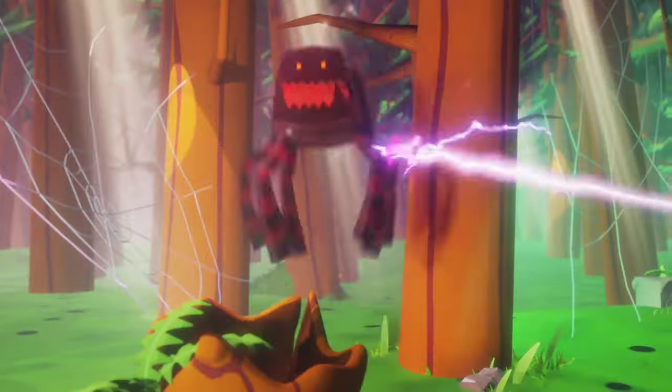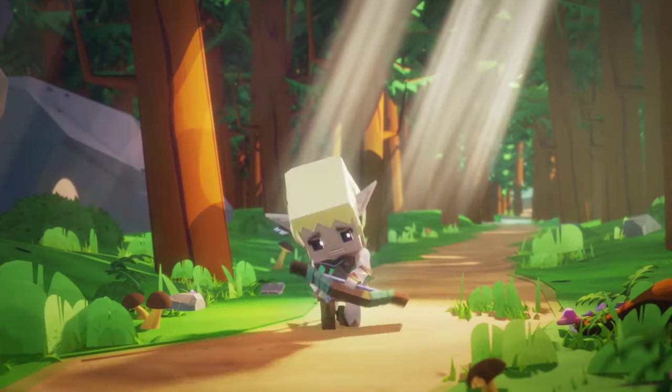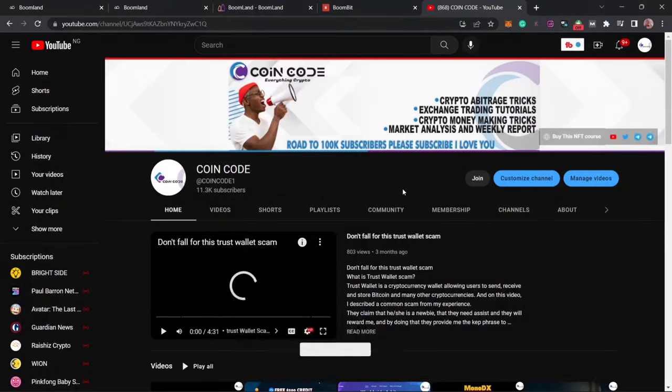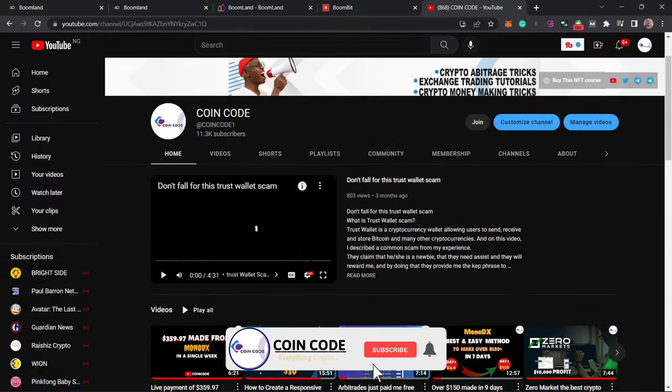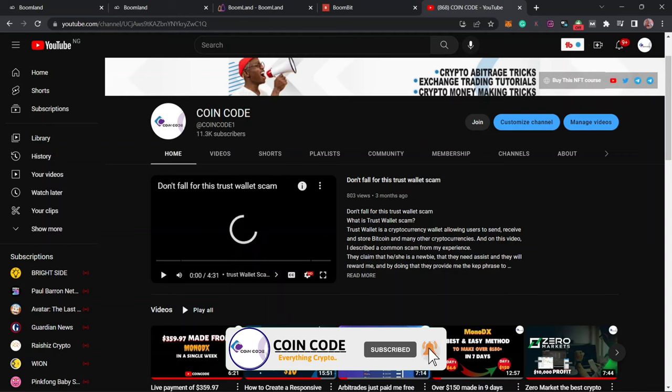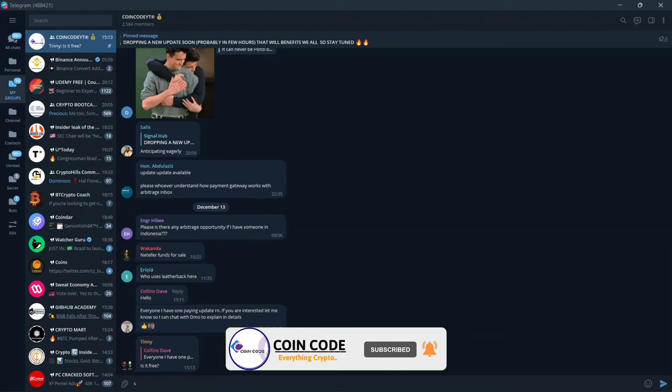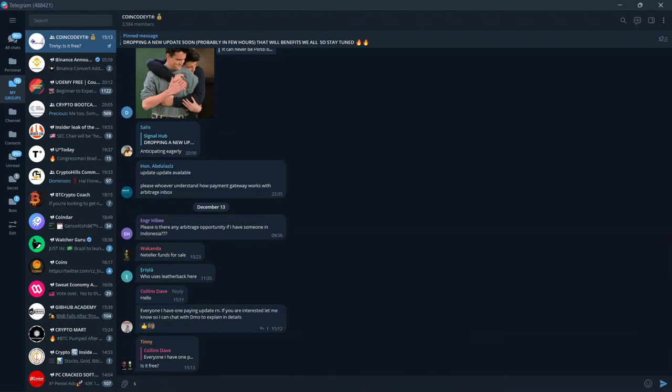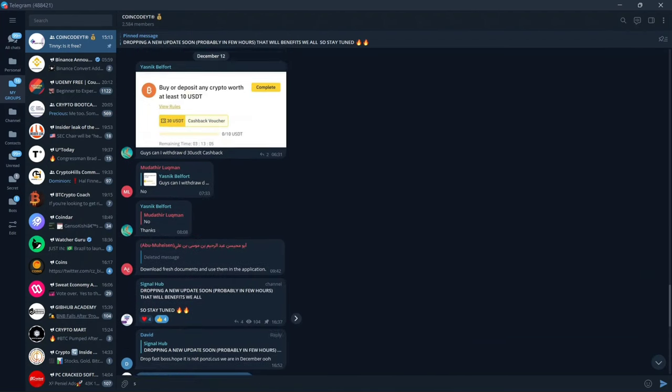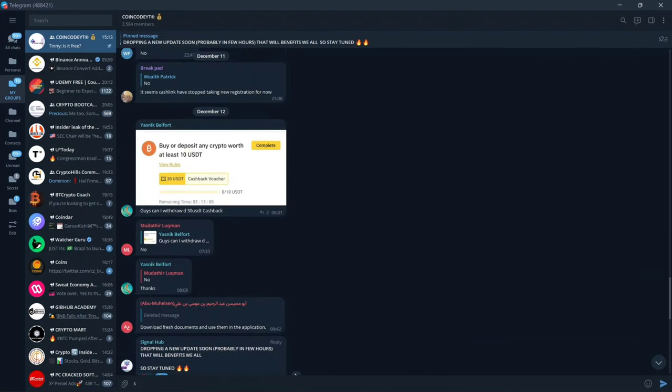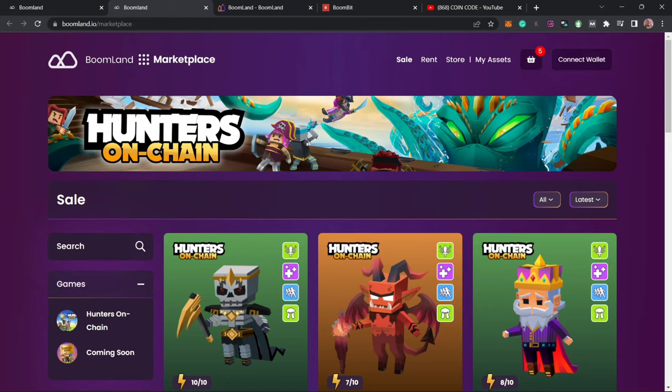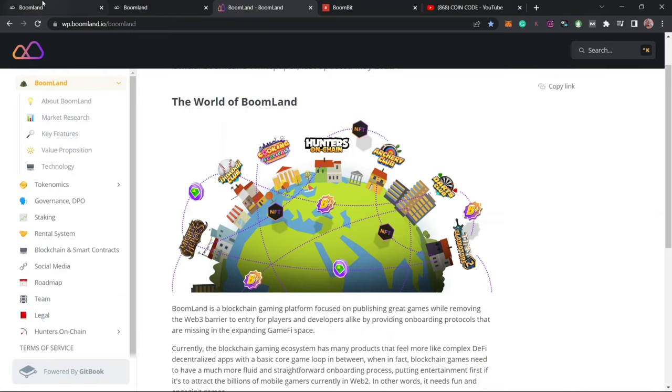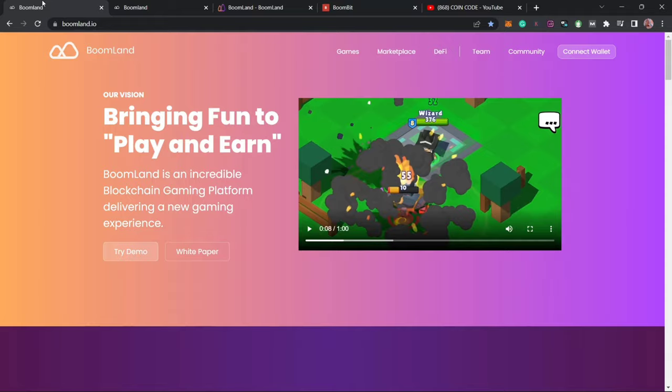But before I proceed, please make sure you like this video and subscribe to this YouTube channel for more free informative content like this, and also join our Telegram community where you can get more free updates and engage with new members. So with that being said, this ecosystem is known as Boomland.